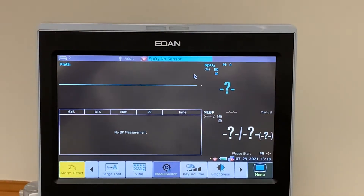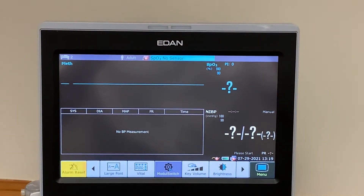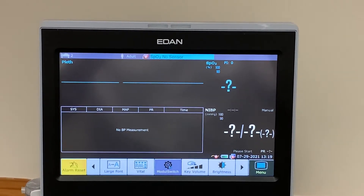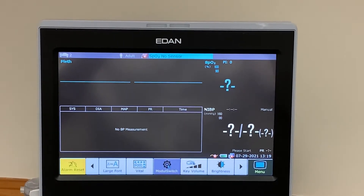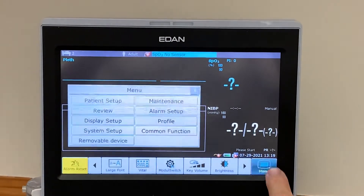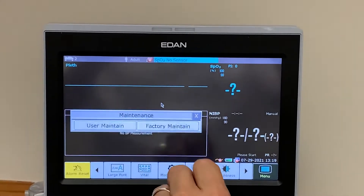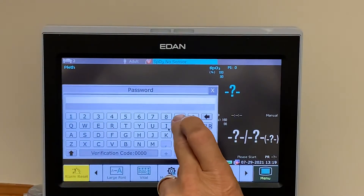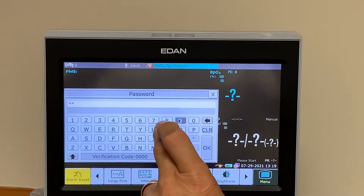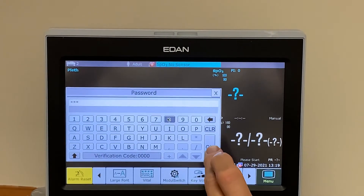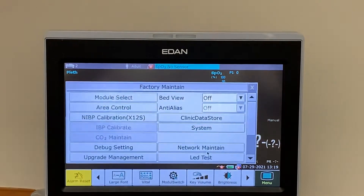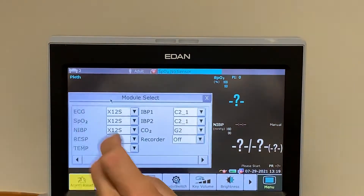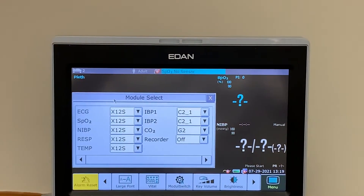The more permanent way to remove parameters disables the ability of clinicians to re-establish them without a password. To do this, go into Menu, then Maintenance, Maintenance again, then Factory Maintain with a password of 998 and press OK. Then go to Module Switch, where you can now see all those parameters.